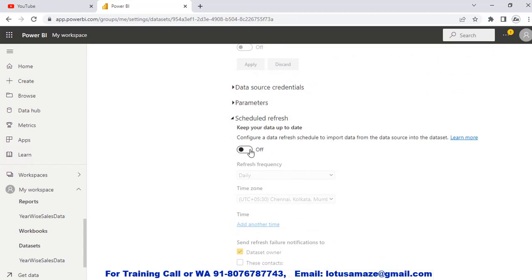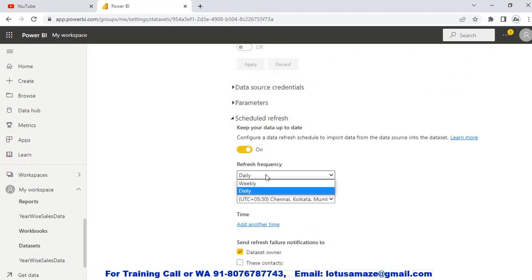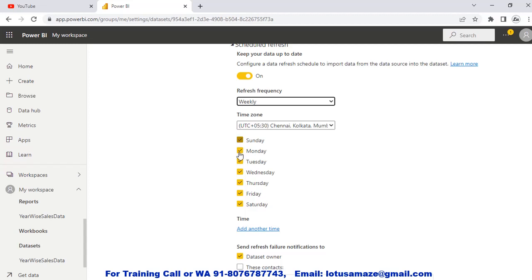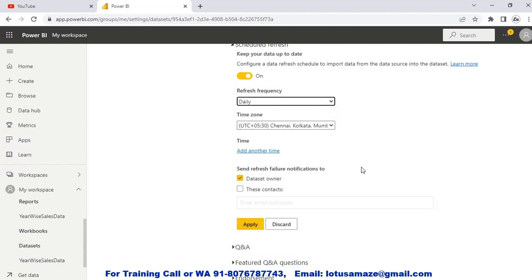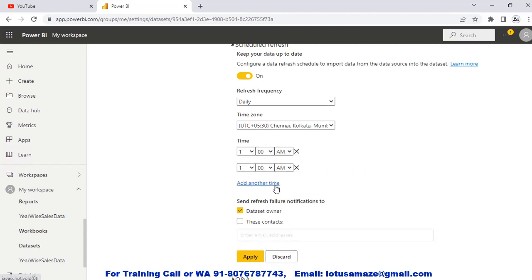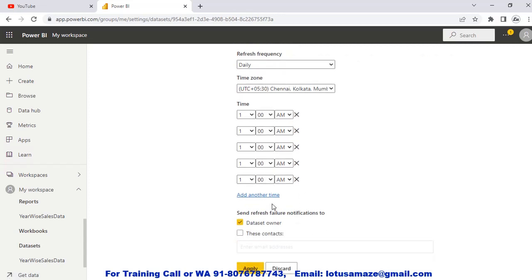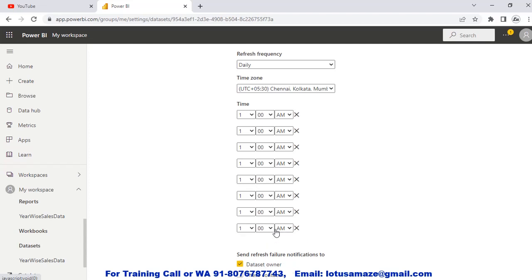By default, scheduled refresh is off — turn it on. There are two refresh frequency options: Weekly or Daily. If you select Weekly, you can choose which days — Sunday, Monday, Tuesday, etc. — you want the data refreshed. You can select all days or just specific days. If you change to Daily, you can add specific times. You can add up to eight times per day — meaning you can refresh the report up to eight times in a day, which is the limit.